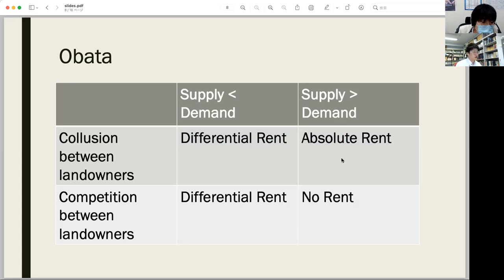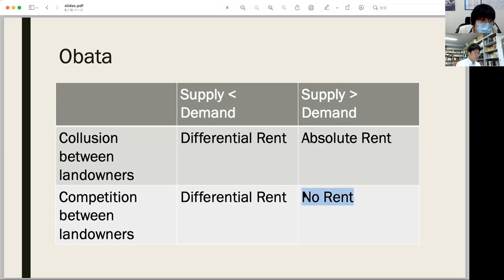If landowners can collude with each other, they can require capitalists to pay rent to use their land. But if the landowners of the inferior soil compete with each other, there would be no rent for using the inferior land. If landowners are in competition with each other, they want to let capitalists use their land, and this price war will reduce the rent to zero in theory.